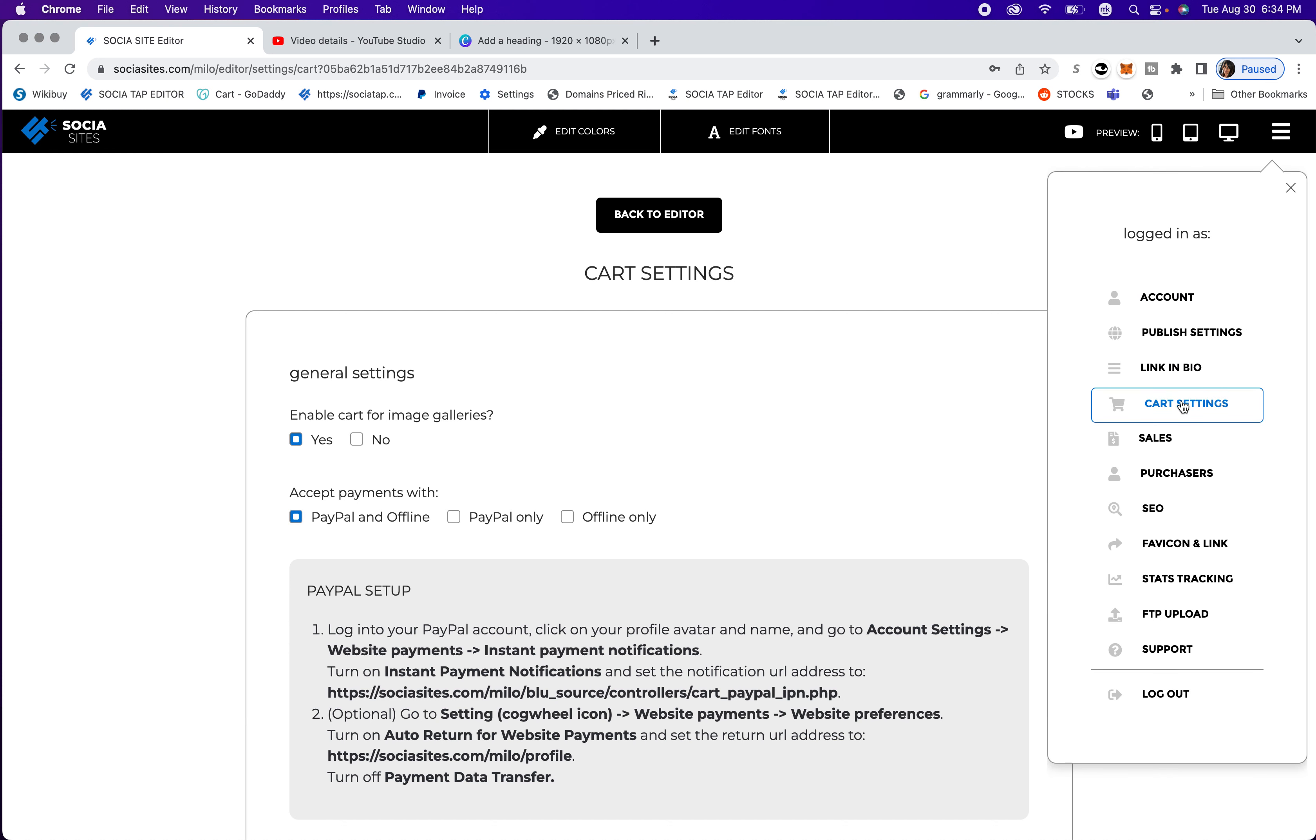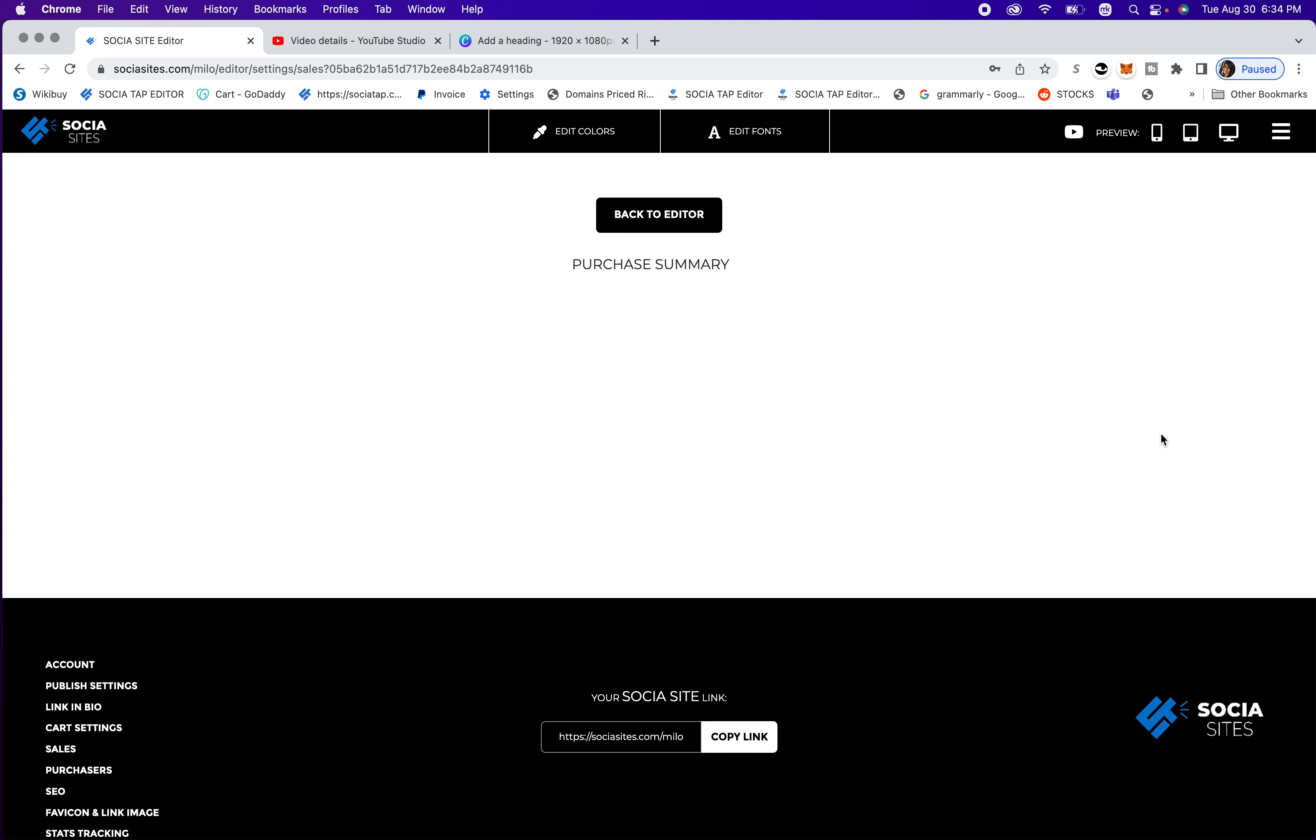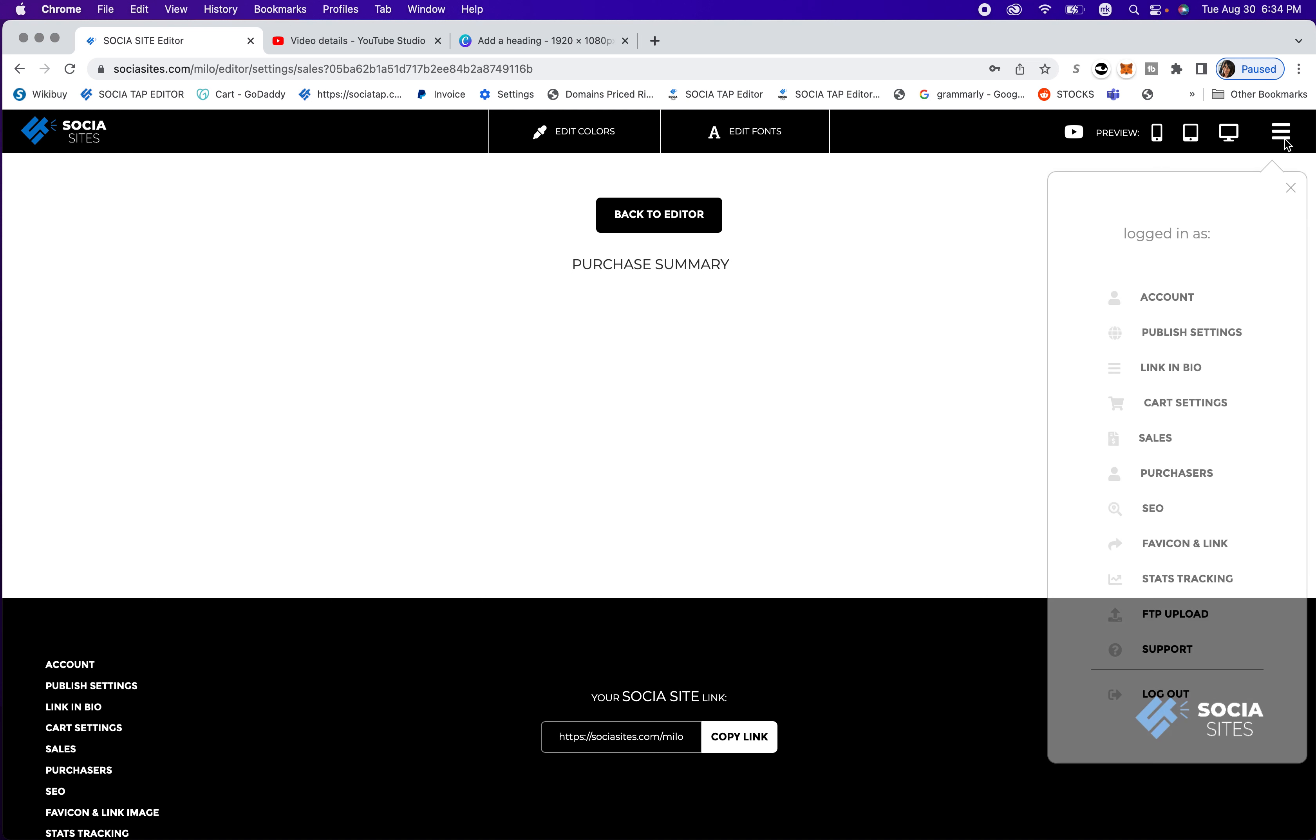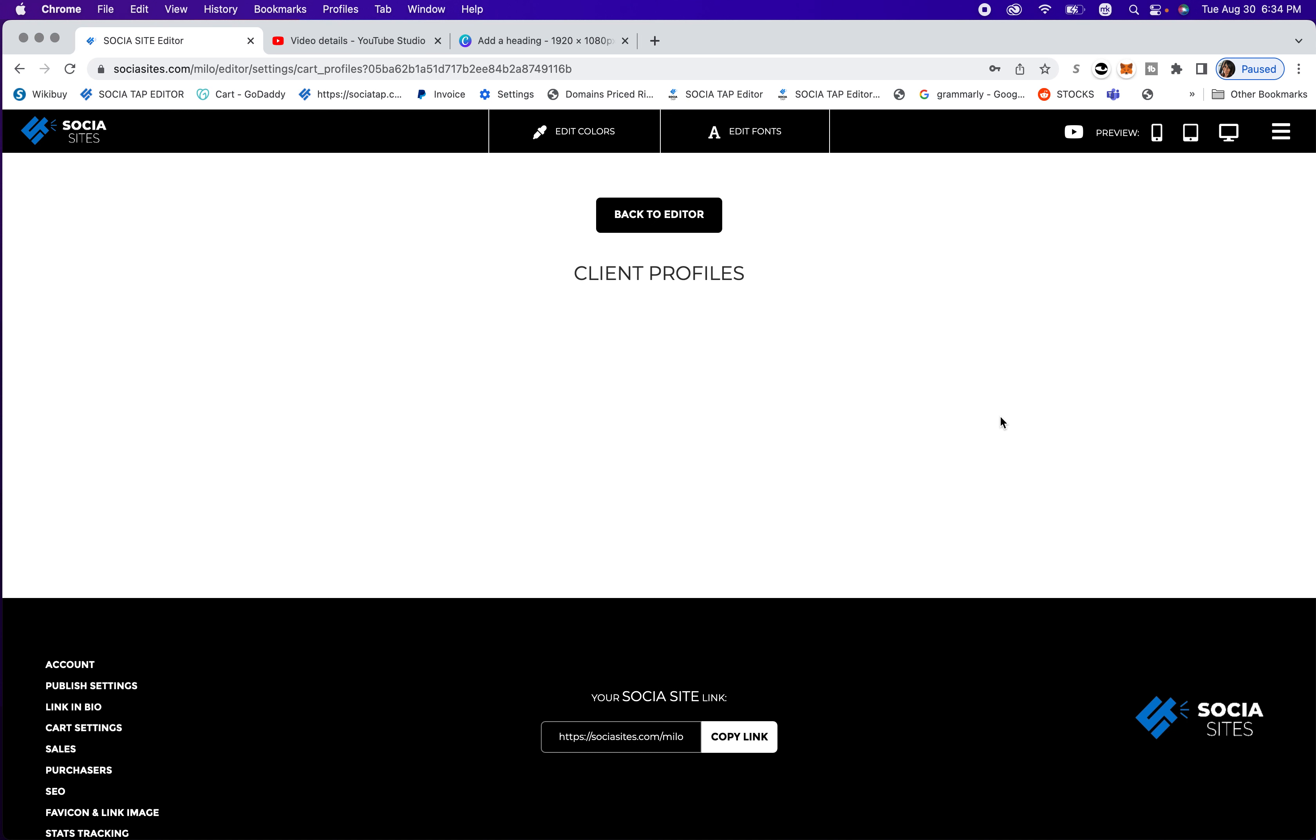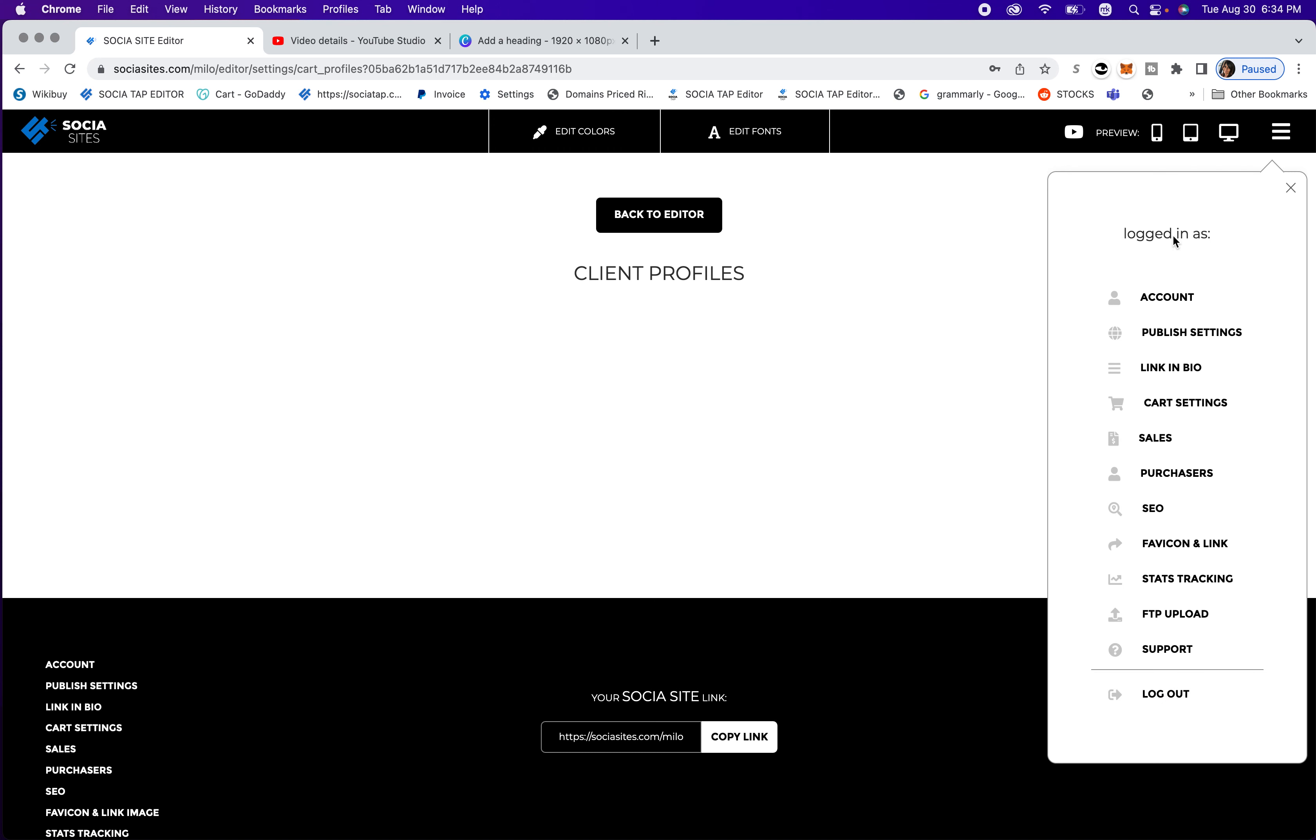Next, you're going to go to sales. And this is if you sell images on the website, you'll have a purchase summary of everyone that buys anything. And then you go to purchasers, you'll have client profiles of everyone that purchases something. So these are really fun if you sell images.